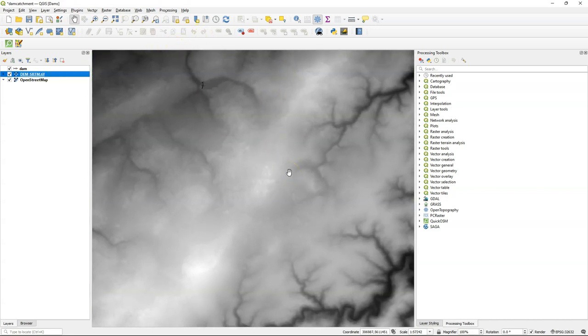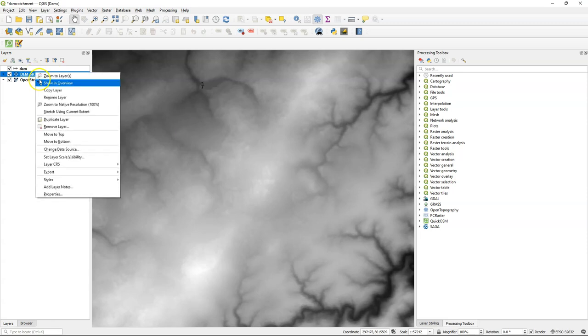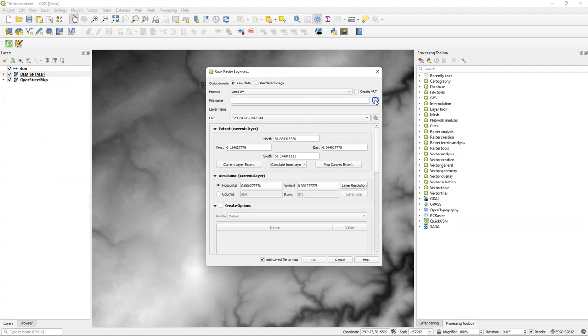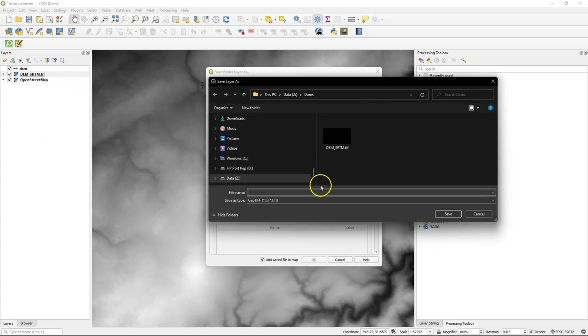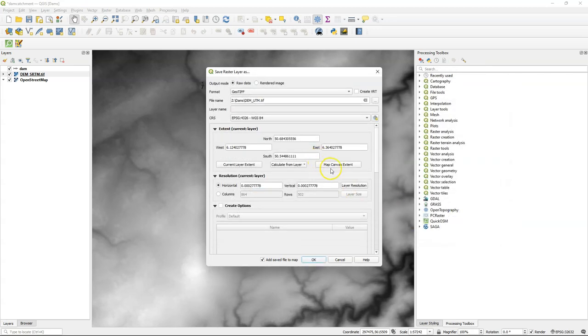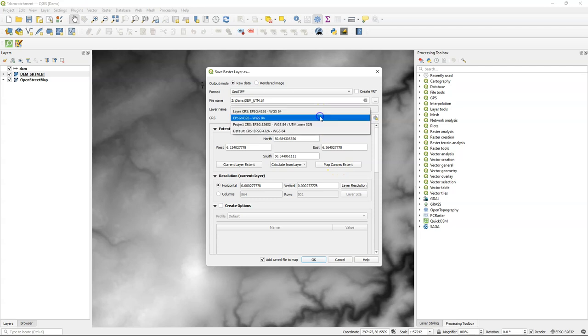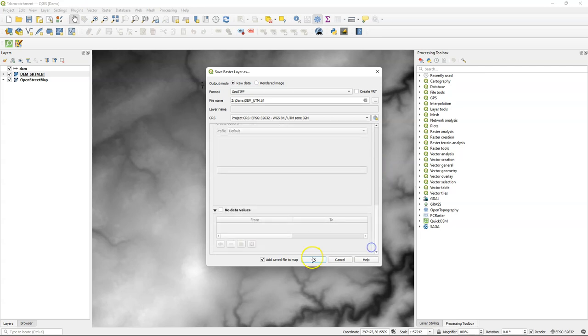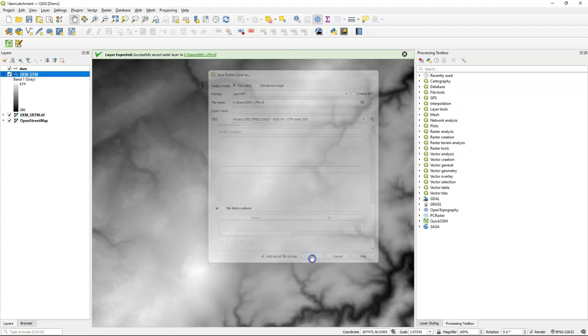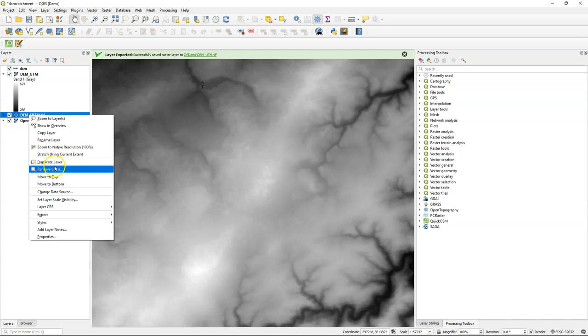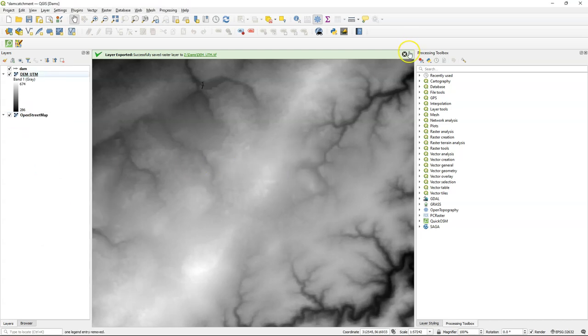In order to make it square I'm going to zoom in a little bit and then I use export save as. I choose the output file name and I change the CRS to the one of the project and very important I choose here the map canvas extent so it will be square. Also important to make the pixel square and choose 30 by 30 meters. You can leave the rest as is and click OK and now we have a square copy in UTM of our DEM.